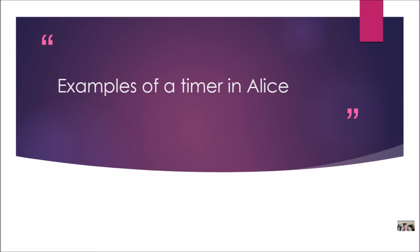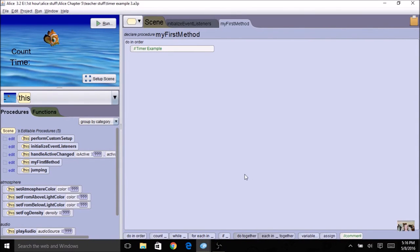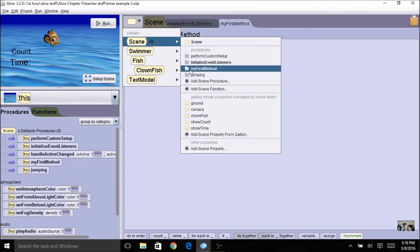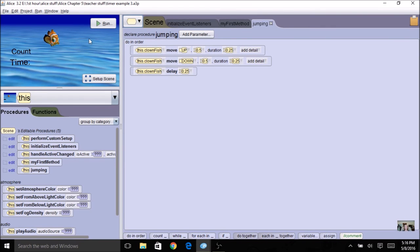Let's get into Alice and just go through a quick example of a timer and then see how we might use it in the programs that we've already completed. For this first example, I already created a quick scene — I used the ocean scene and put one fish on it. We're going to make it do something at the same time as the timer is going. I also added two text objects: one to display a count and one to display a time. So if I want to display both, I need two separate objects. I also did a quick jumping method — move up and down with a short delay. We're going to be adding some things to this.